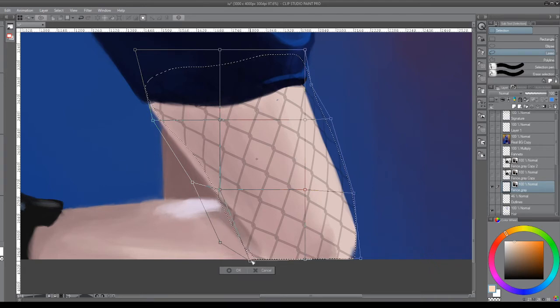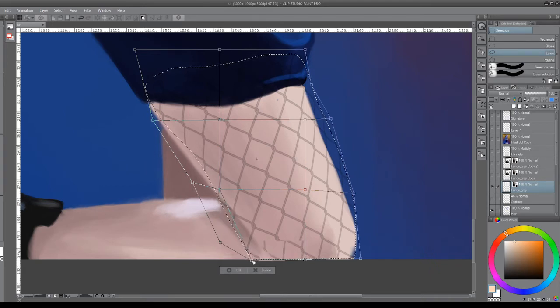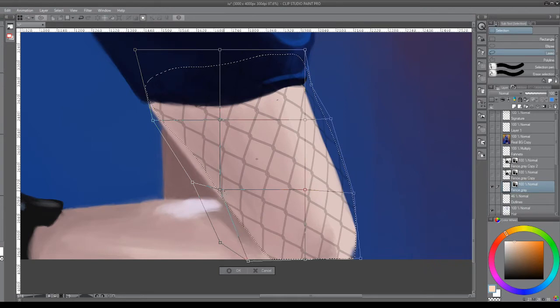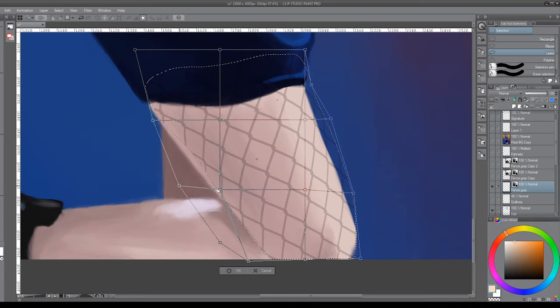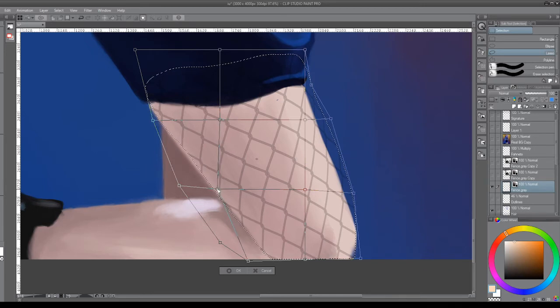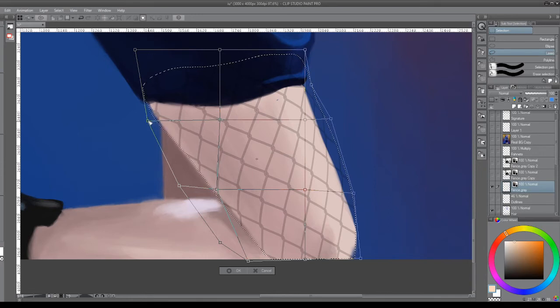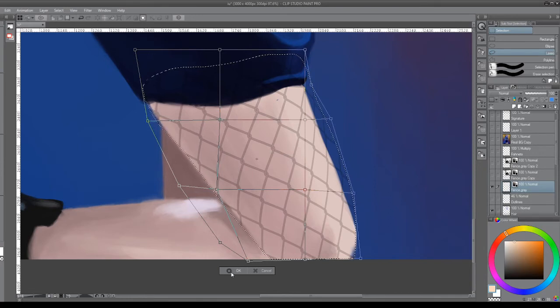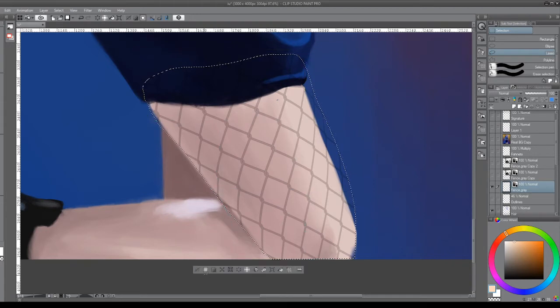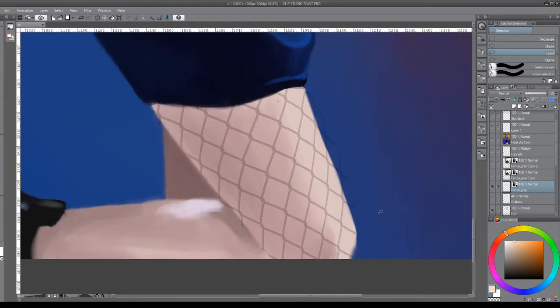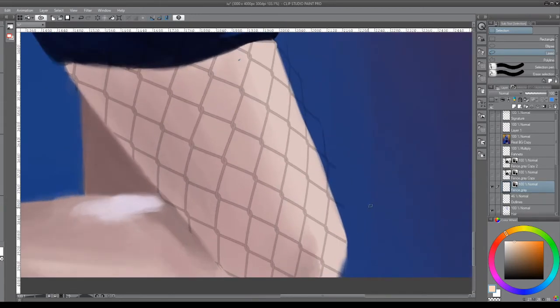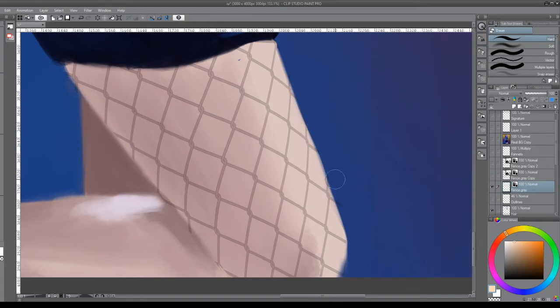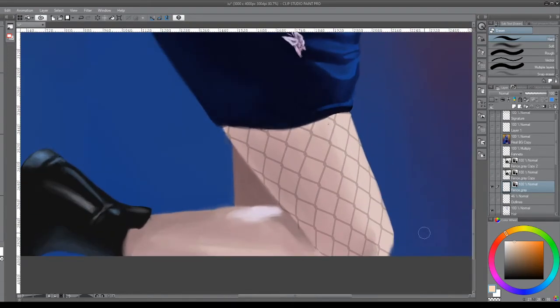It's a really useful tool for situations like this. Get it to a place that you think looks pretty good. Looks like this needs to come out a bit, this might need to come out a little bit too. Yeah, that looks pretty good to me. Deselect. There's still a little bit of excess here, so we can just come in with our eraser and easily get rid of it.